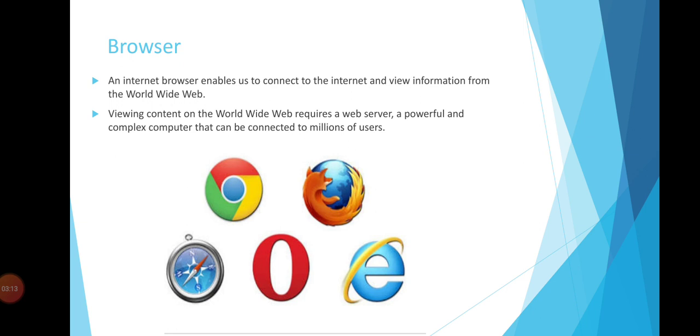Viewing content on the World Wide Web requires a web server, a powerful and complex computer that can be connected to millions of users. Many users connect through browsers, sharing ideas and communicating with each other. In this picture, you see different types of browsers: Chrome, Firefox, Safari, Opera, and Internet Explorer.